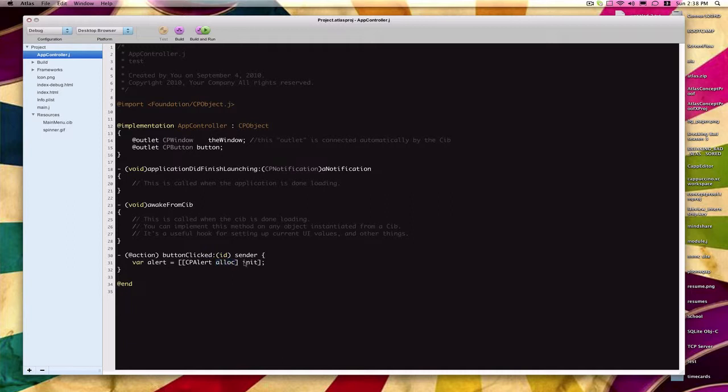Allocate actually sets aside a certain amount of memory space for this variable, and then this init actually creates the variable itself. So from here, we can actually work with the alert variable.